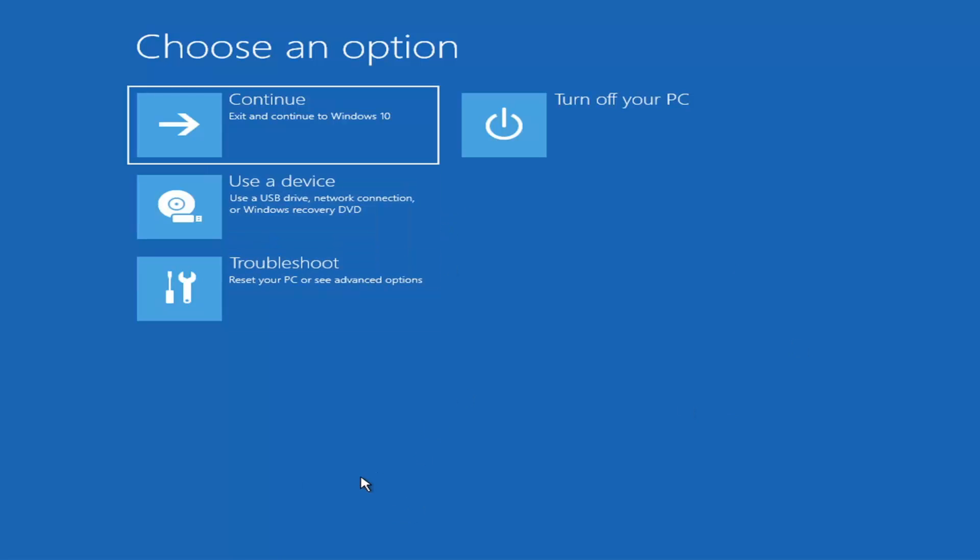Now if it does not take you to a screen that looks like this or you're unable to get to that, you can also download the Windows 10 media creation utility or Windows 11. You can run the Windows 10 utility on Windows 11 as far as I'm aware, and you should be able to run the troubleshooting utilities built in within it. You just download it to an ISO file and then burn it to a DVD or USB.